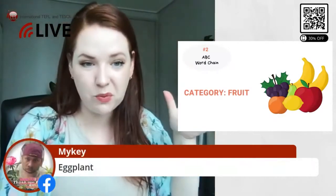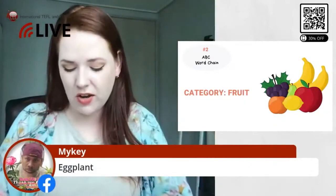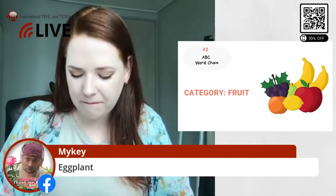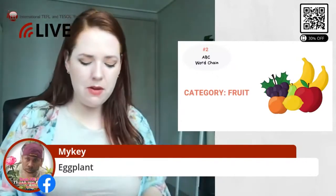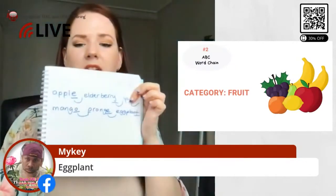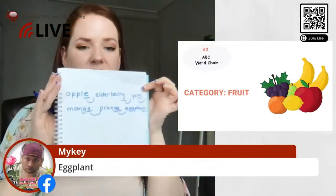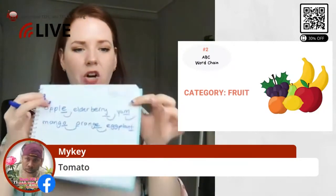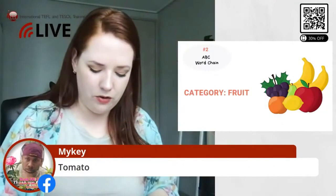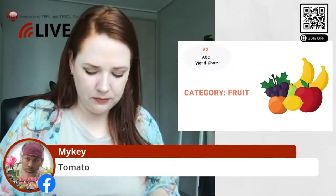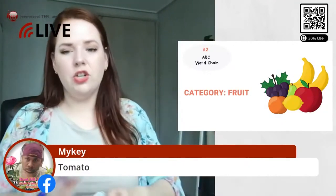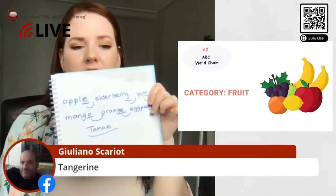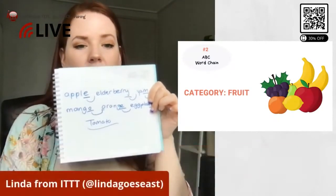Mikey, you said eggplant earlier. And then maybe the last one starts with T. Someone with T — one more and then we'll finish. Thanks, you're so fast! Mikey says tomato. Or tangerine. Taro. So that's how that game works, and it's really fun.